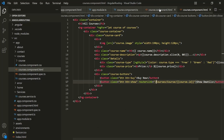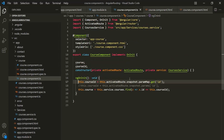To retrieve the value of the route parameter, we are using the snapshot property. However, we can also use observables, and using observables to retrieve the value of the route parameter is a better approach. We will understand why in the next lecture.